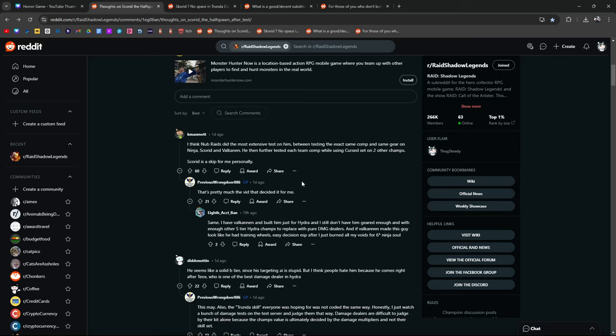I think Nub Raids did the most extensive test on him, testing the same exact comp and the same gear on Ninja, Scored, and Valkannon. He then further tested each team using Cursed set and two other champs. Scored is a skip for me personally. I have Valkannon and built him just for Hydra, still don't have him geared with enough other S-tier Hydra champs.